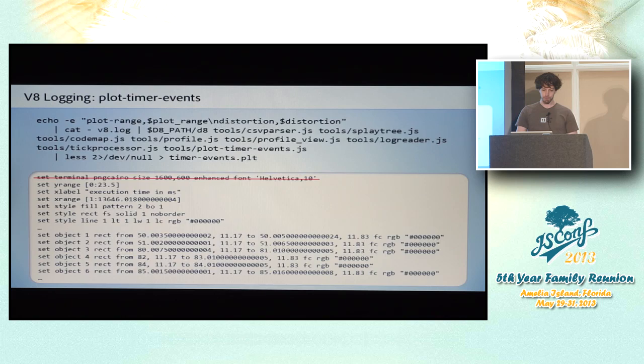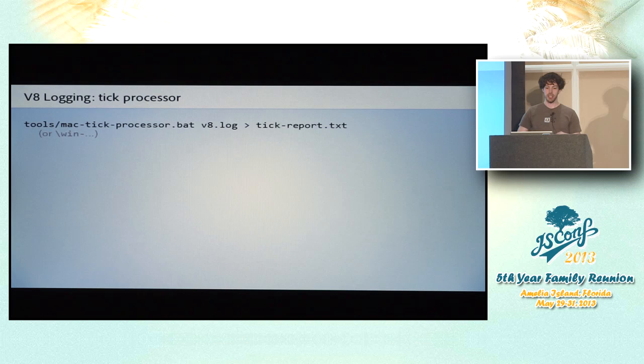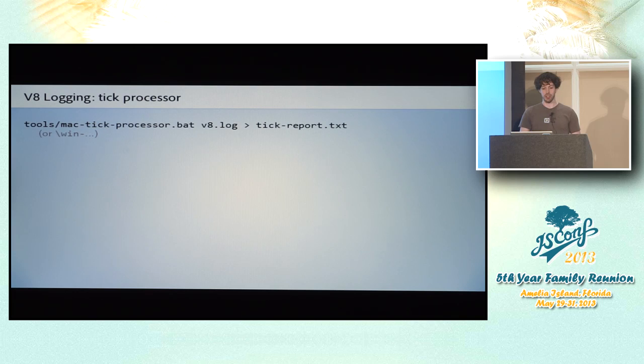So once you've actually zoomed in enough and been able to identify some data there, and let's say you can actually see that some things aren't getting optimized when you want them to be optimized. First, you don't know what code that actually is. You just can see a red bar and you want to know what functions they are. So one way to get more info on that is to run that same log file through a slightly different command. It spits out a text file that looks like this.